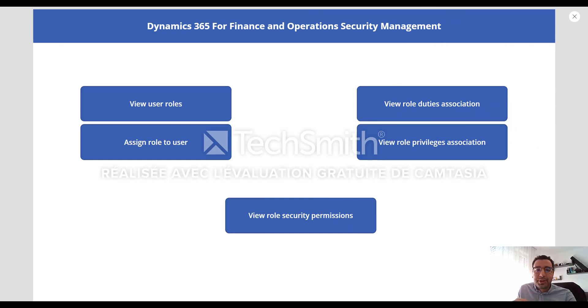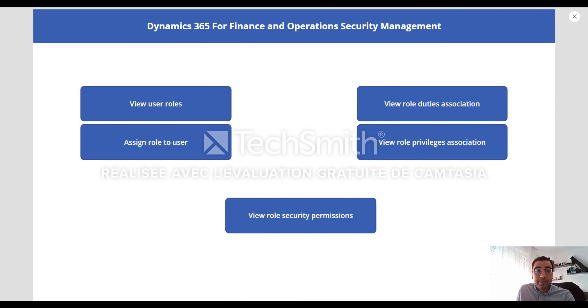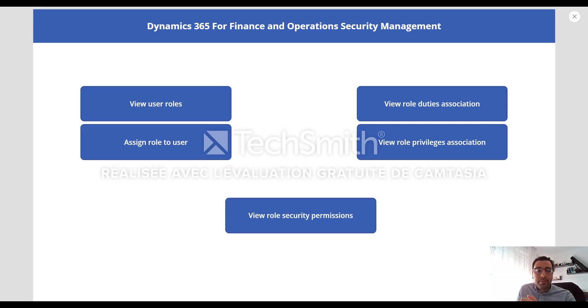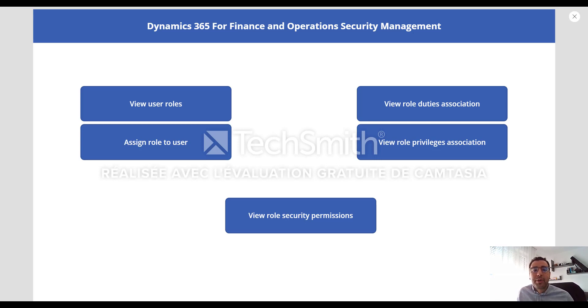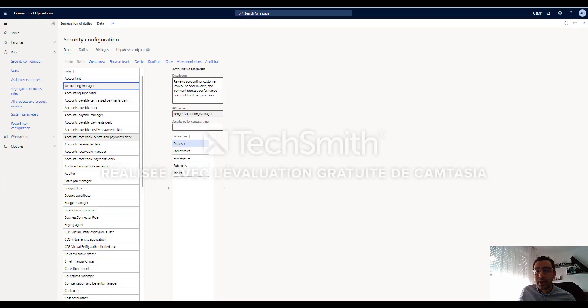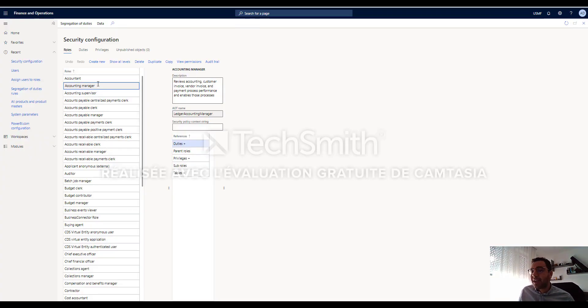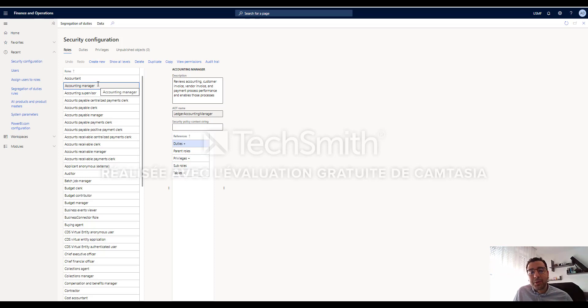Managing security in Dynamics 365 can be done via two complementary methods. The first one, if we are a functional consultant or we have a functional background or we are a system administrator, we can use directly security configuration form in the Dynamics 365 FinOps application, which can help us to create easily via the user interface a new security role,